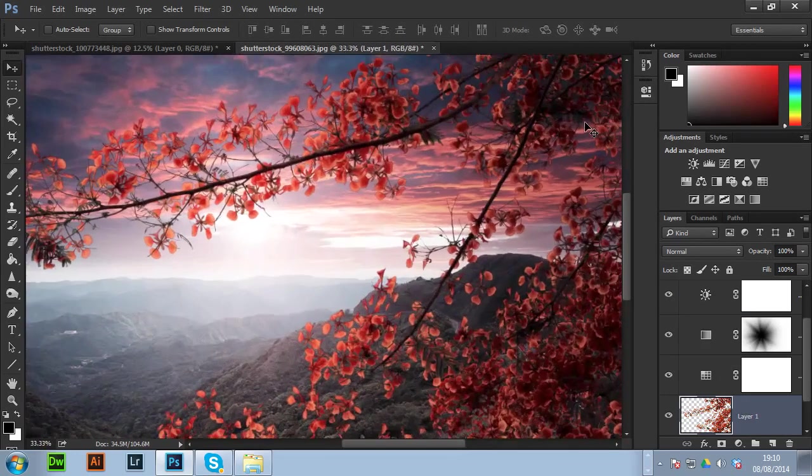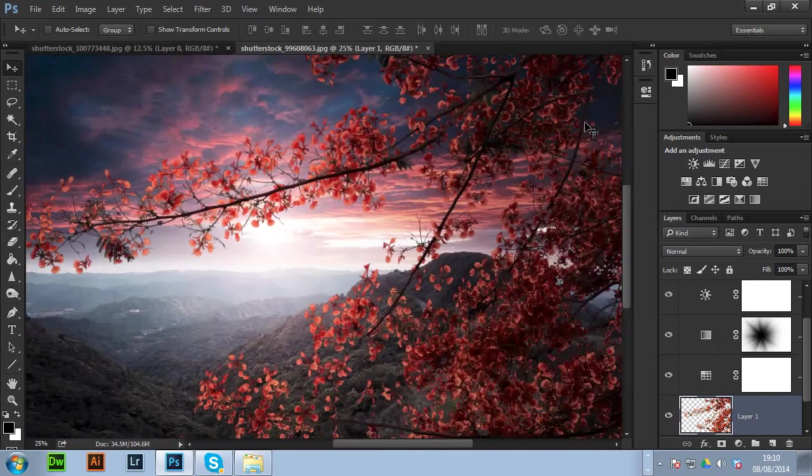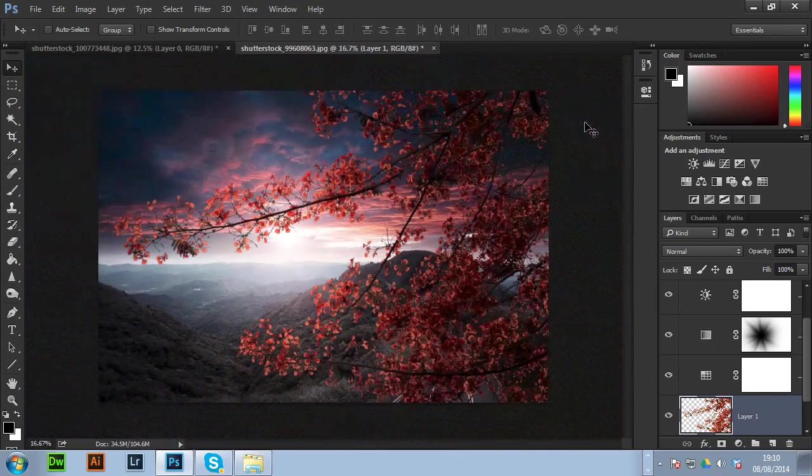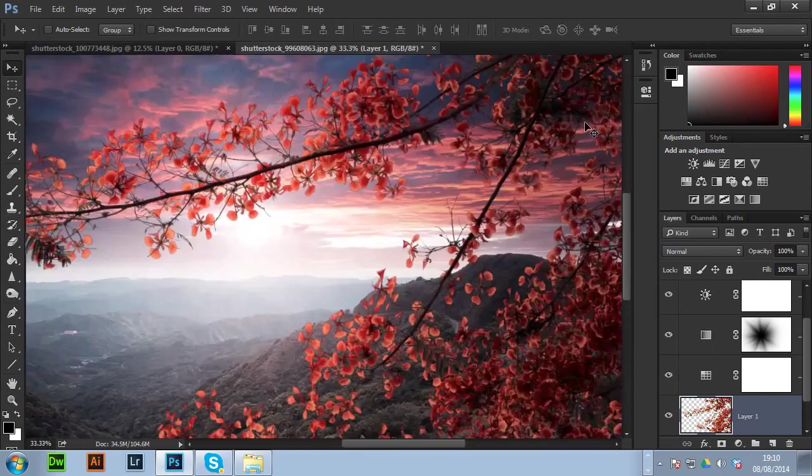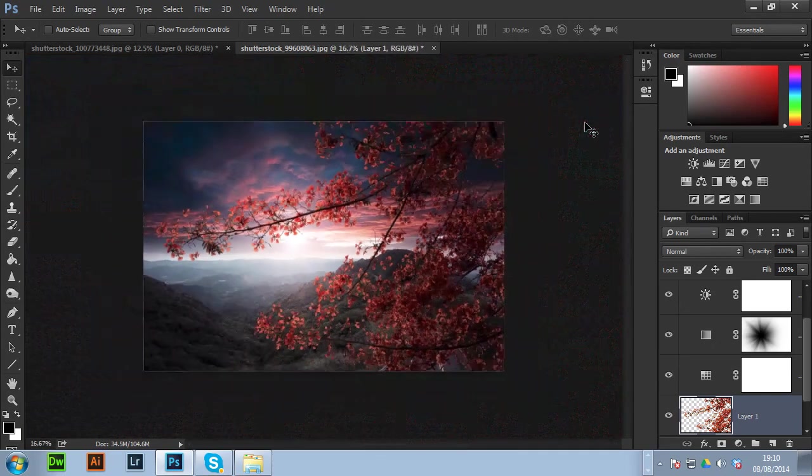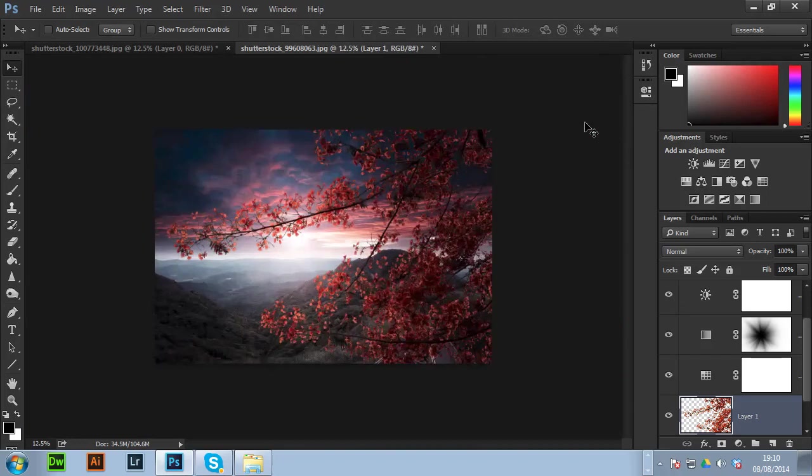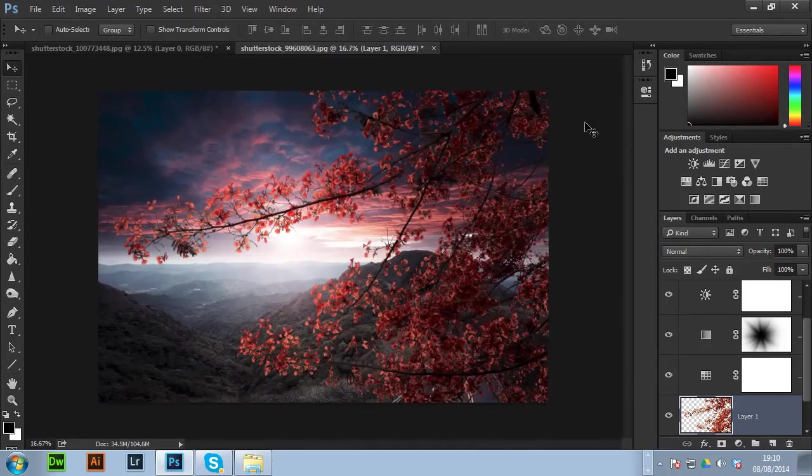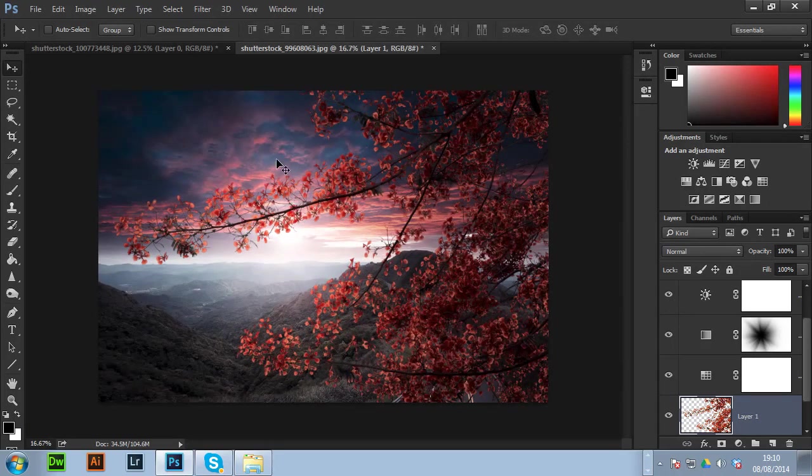So an example I quickly put together for you to show you how this effect will work. Here as you can see there's no white halo at all. It's completely gone and obviously it fits quite well to the scene.